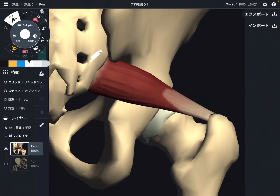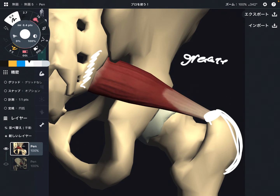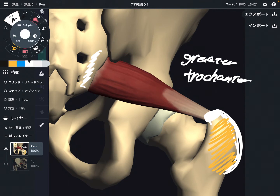I just explained the origin, which is the sacrum. The insertion is this part of the femur — the greater trochanter, specifically the superior part of the greater trochanter. There are many muscles attached on the greater trochanter, and piriformis is one of them.